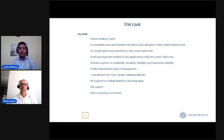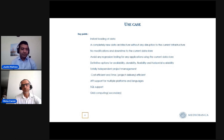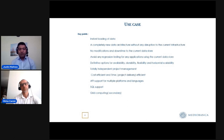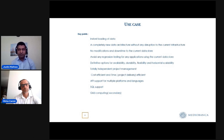The second point was a completely new data architecture without any disruption to the current infrastructure, so that we don't have to depend on any other teams. We can take only the data we require for the pricing engines — without touching the master data in the current store — which helps avoid regression testing for existing applications in the front, middle, and back office. We also needed more availability, scalability, and flexibility across all parts of the applications.